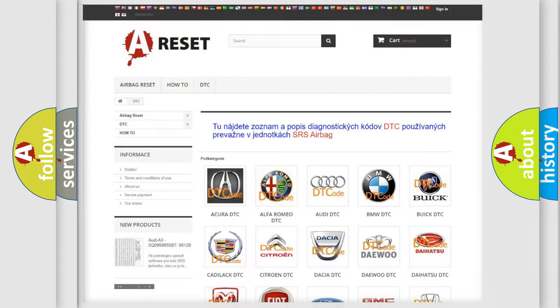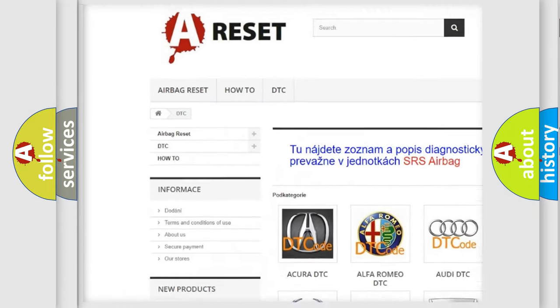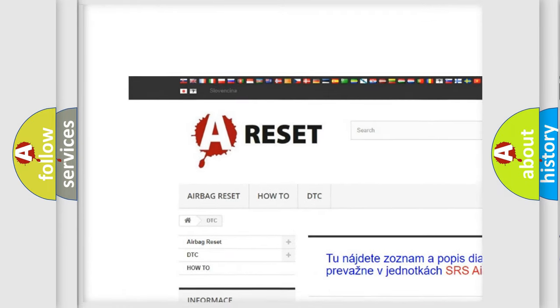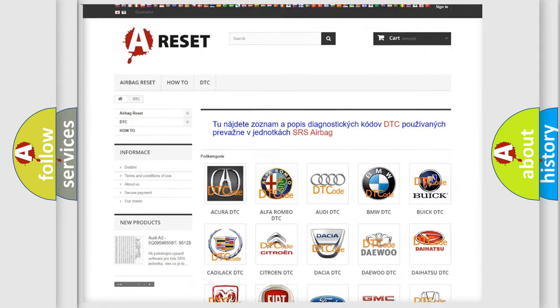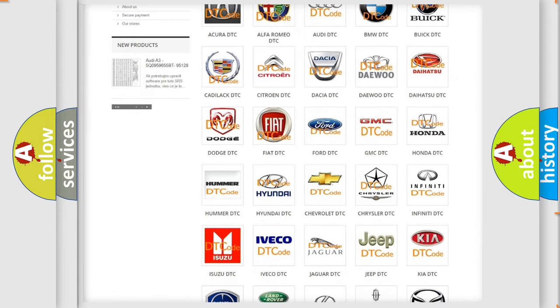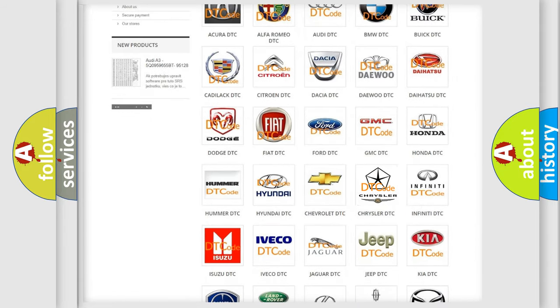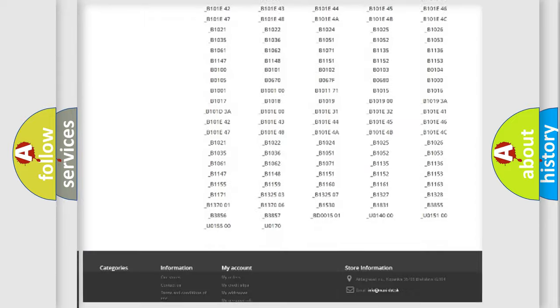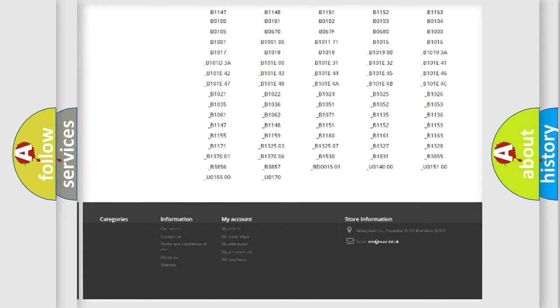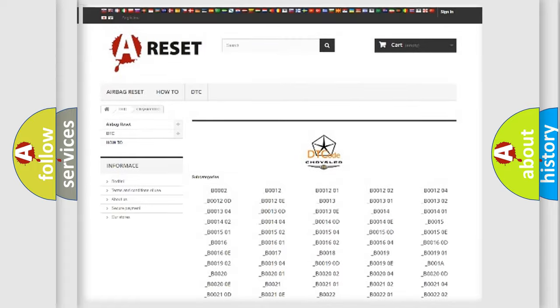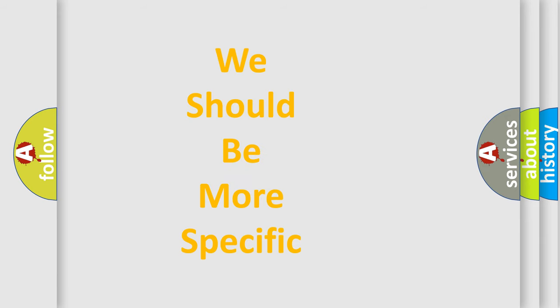Our website airbagreset.sk produces useful videos for you. You do not have to go through the OBD2 protocol anymore to know how to troubleshoot any car breakdown. You will find all the diagnostic codes that can be diagnosed in Chrysler vehicles, also many other useful things. The following demonstration will help you look into the world of software for car control units.